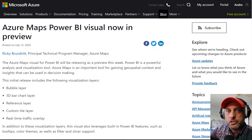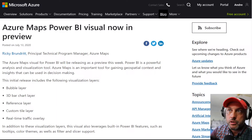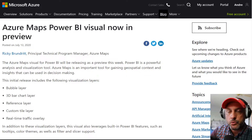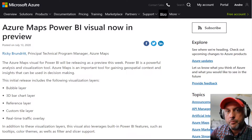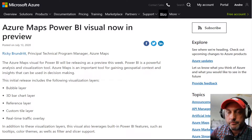Hello and welcome to knowledgebank.pro. Today we're talking about Azure Maps Power BI visual and whether that visual will deliver us out of our current predicament with respect to mapping in Power BI.